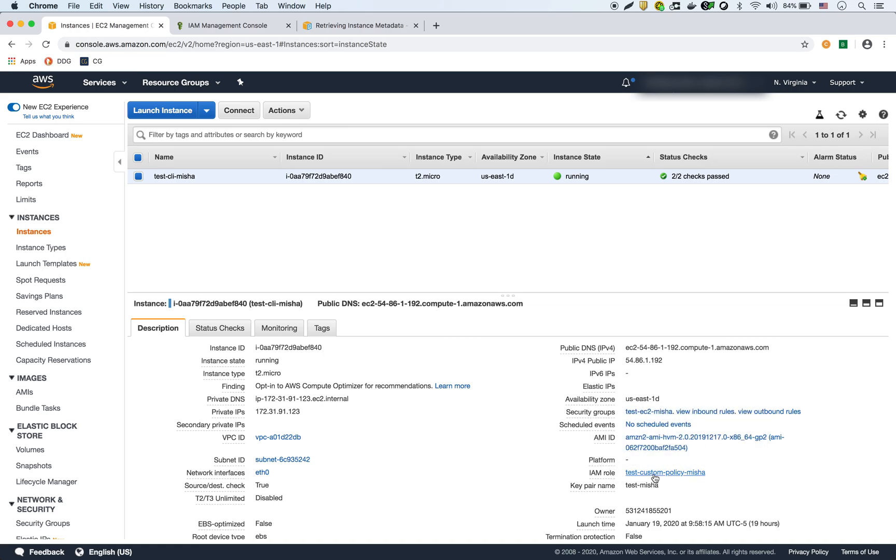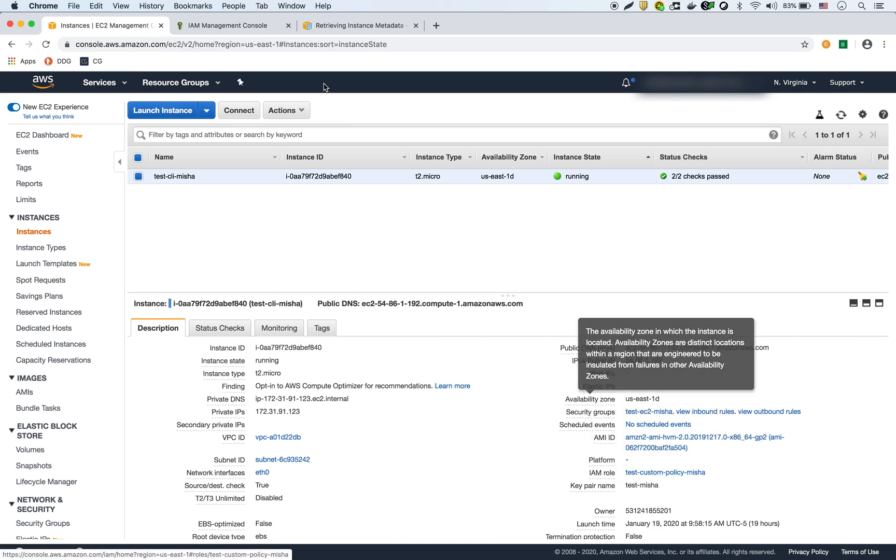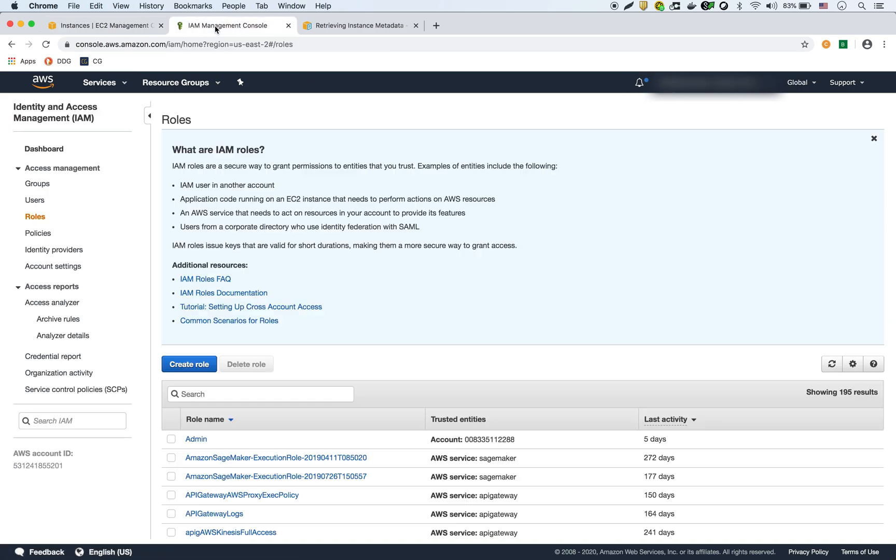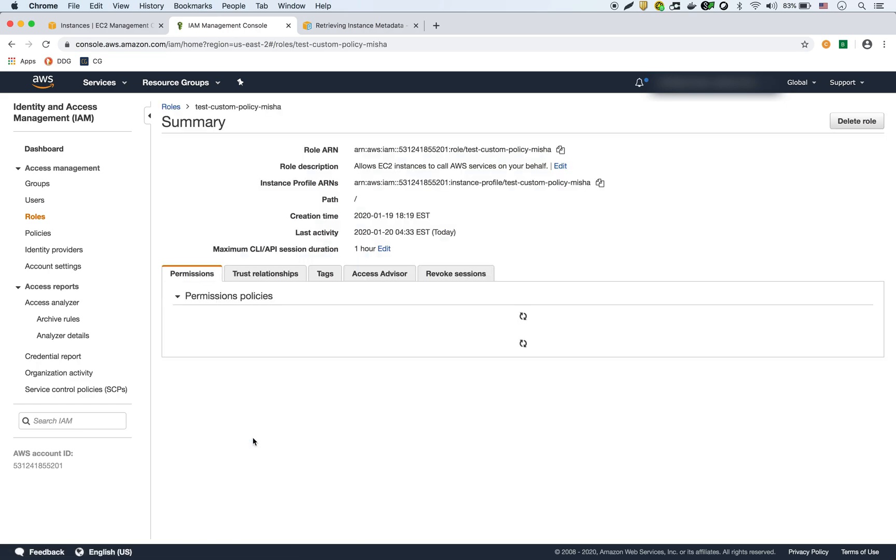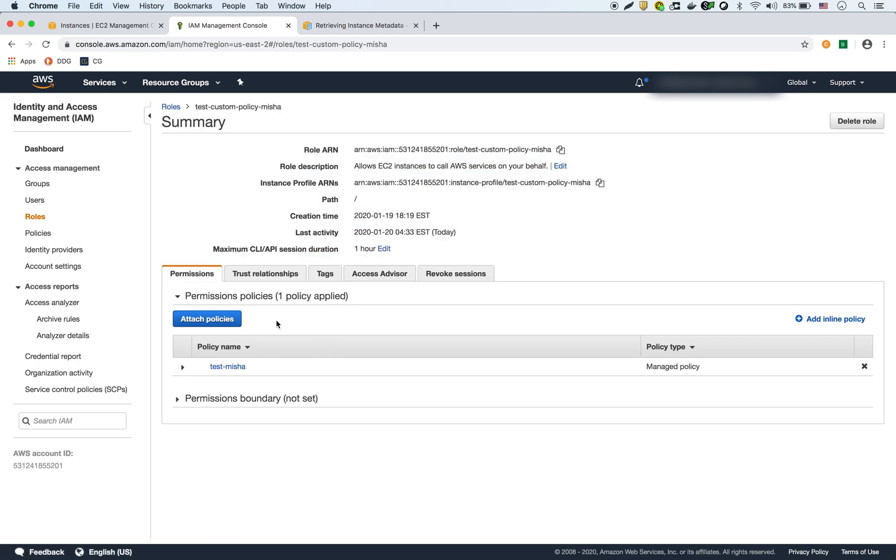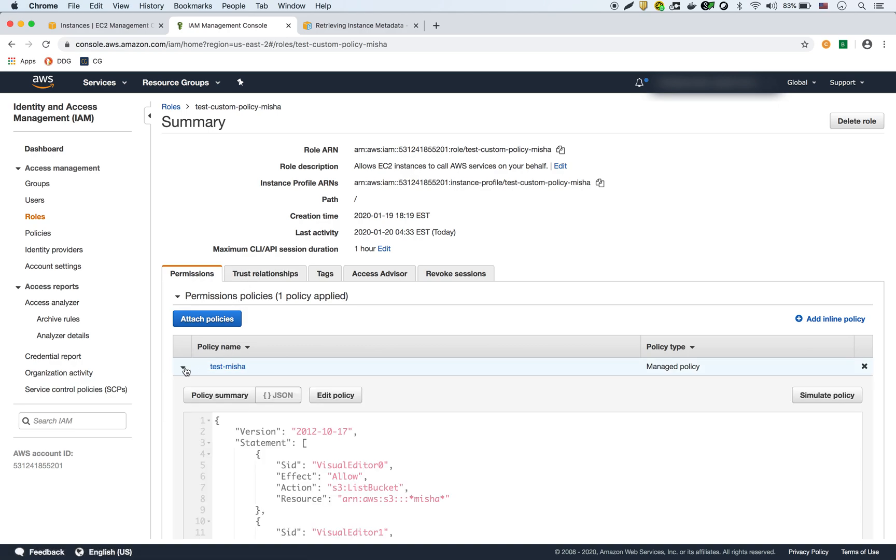This test custom policy is here, and if we look at the role, that's the role that it's using. If I search for it here, this is it right here, and then this role has this policy attached.